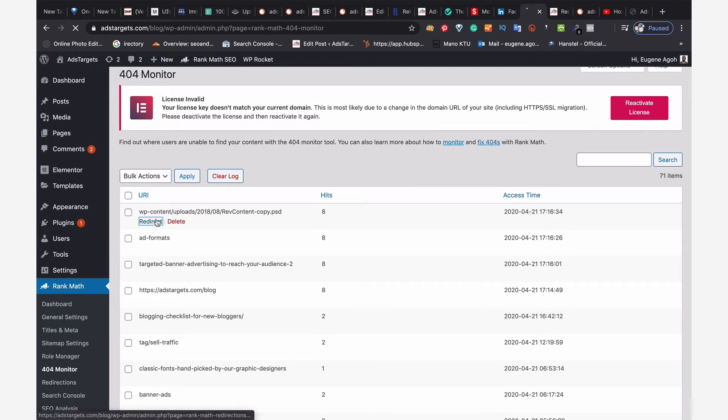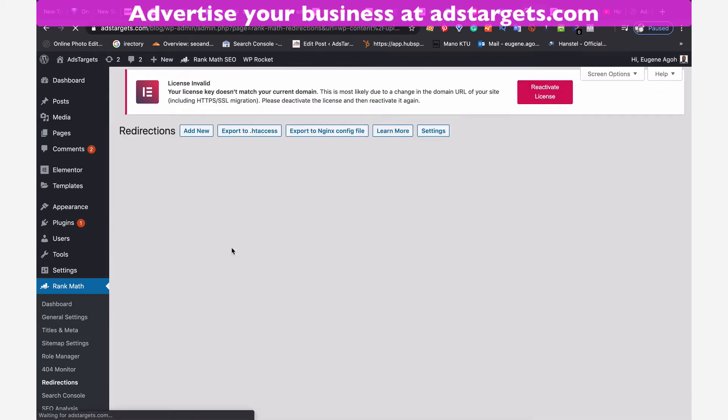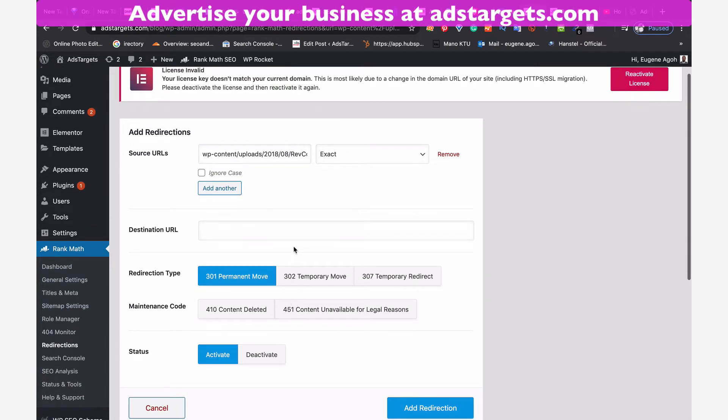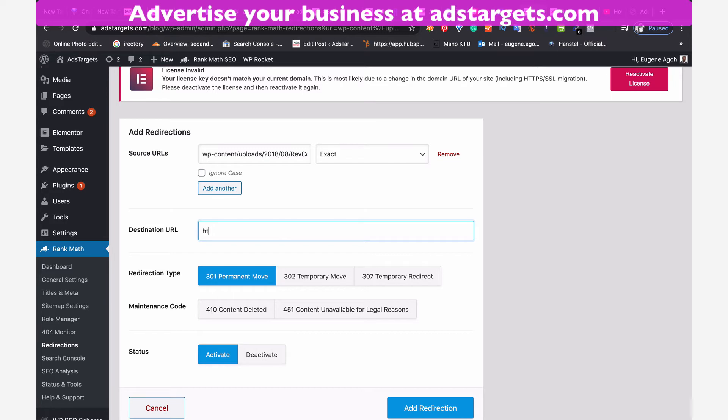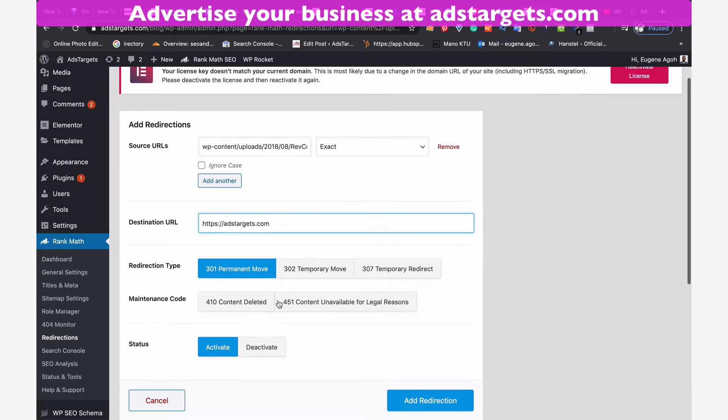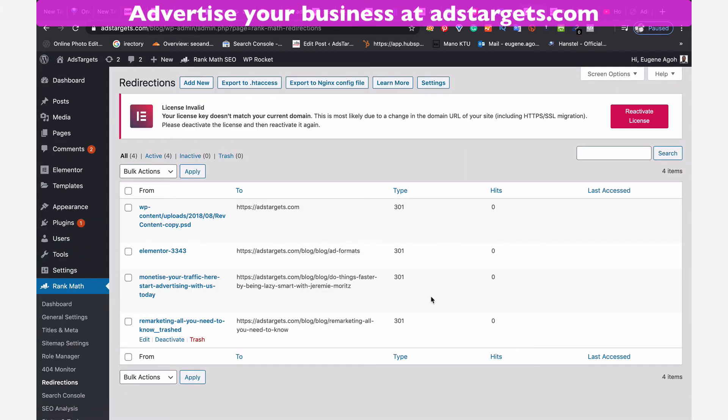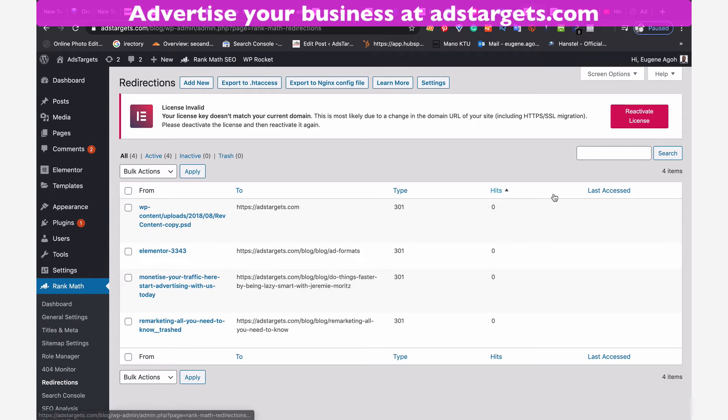I can click on redirect and point this link to the home page of my website. So I can just add the home page here and come down here and say add redirect. So that particular link will automatically be pointed back to my home page.